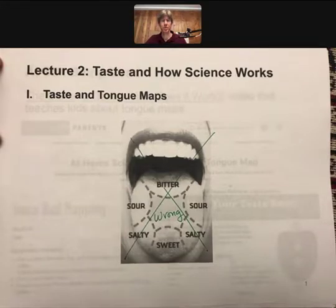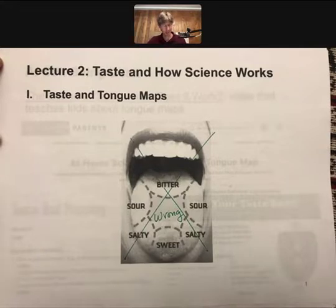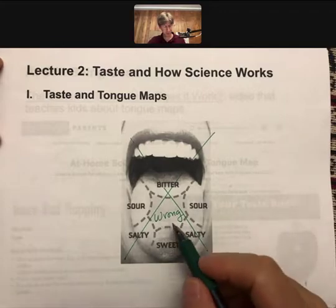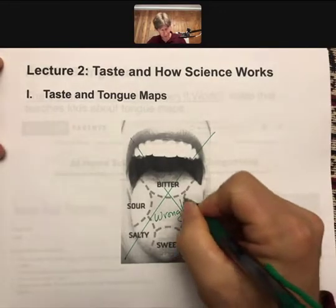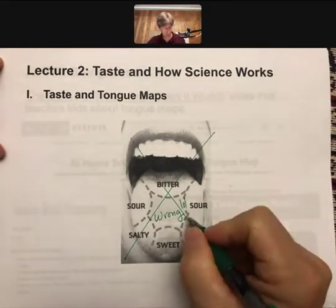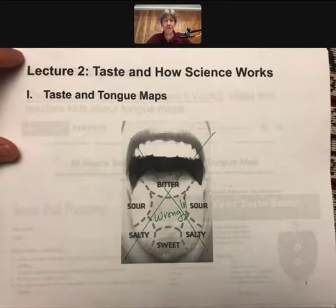Welcome to lecture two: taste and how science works. Our first topic is about taste and tongue maps — and as you can see, I've already crossed it out and written 'wrong' with a couple exclamation points, because this is a common misunderstanding.